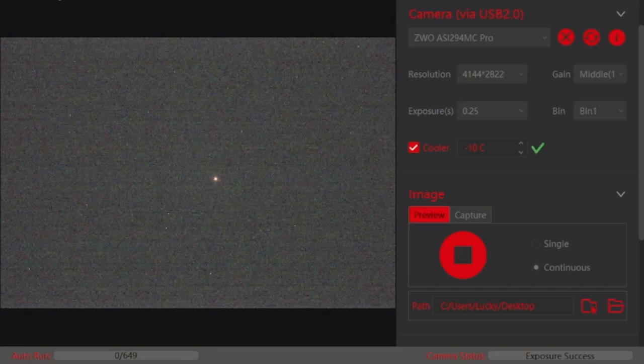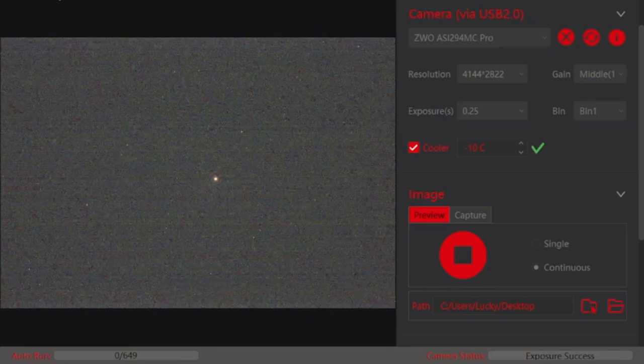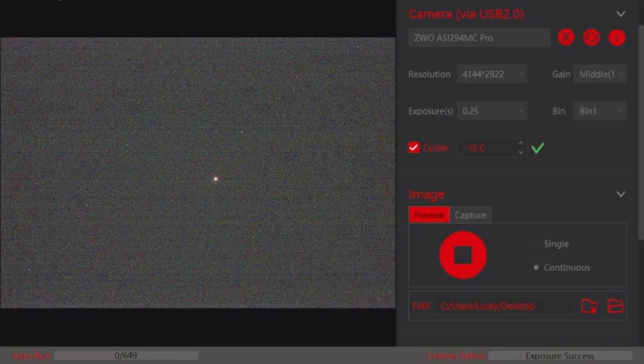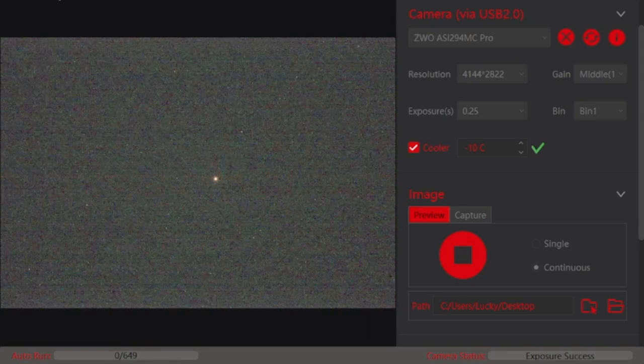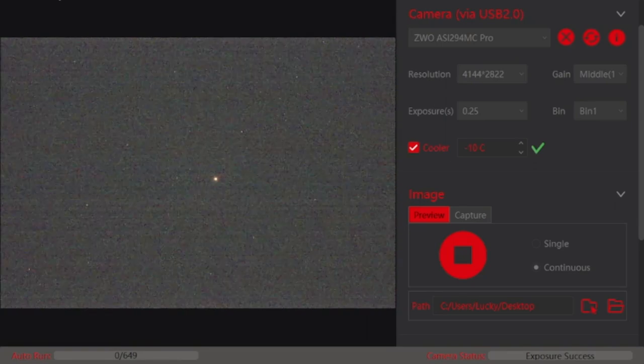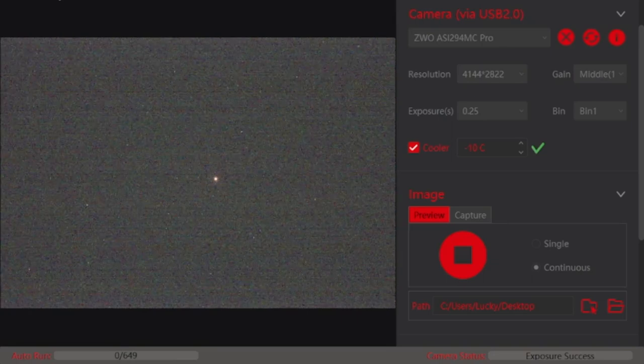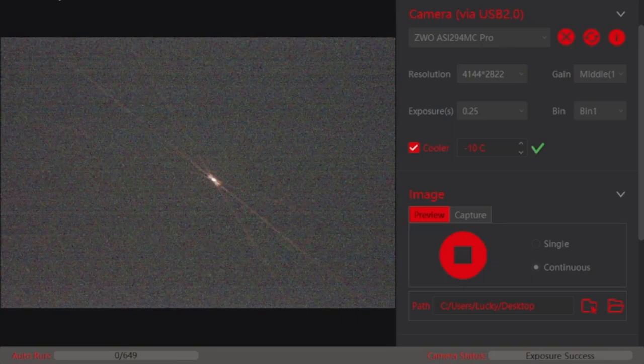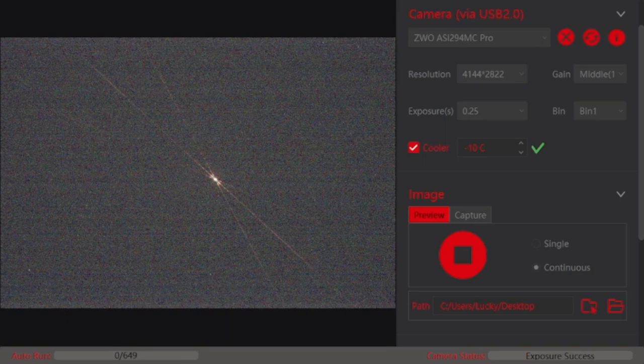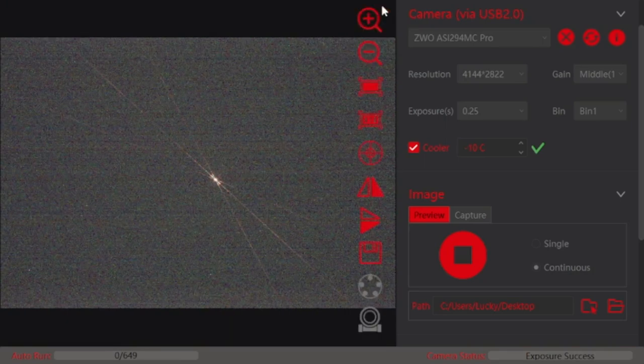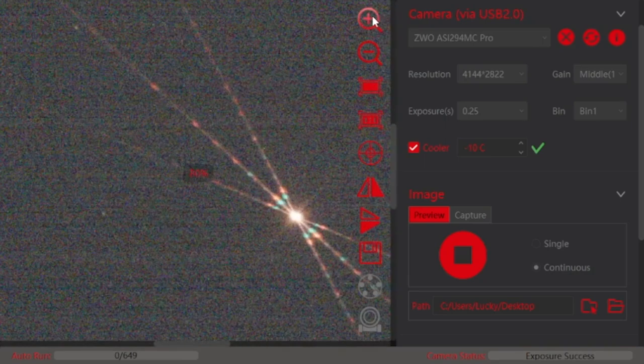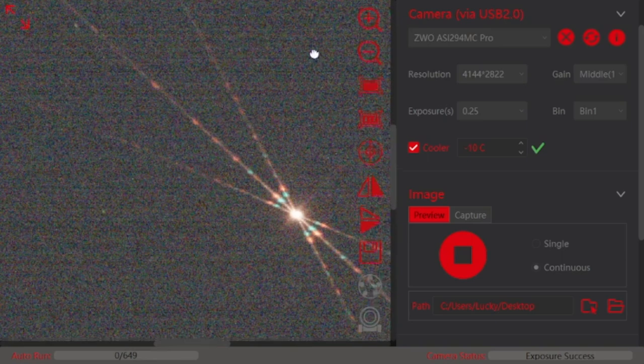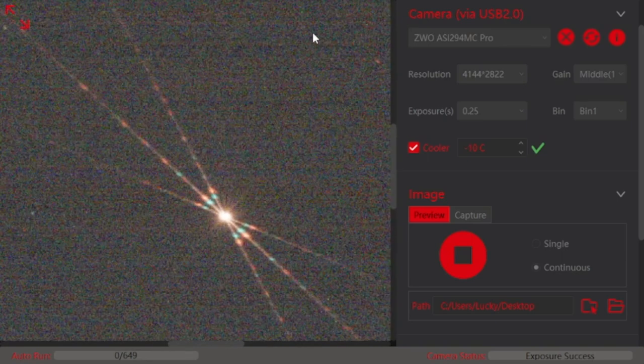So what I've done is I've slewed to a star Betelgeuse and I've set my exposure to a quarter of a second and I'm going to put my Bahtinov mask on and with my Bahtinov mask it is showing me that my focus from my last session is still pretty freaking perfect I mean it doesn't really get much better than that.